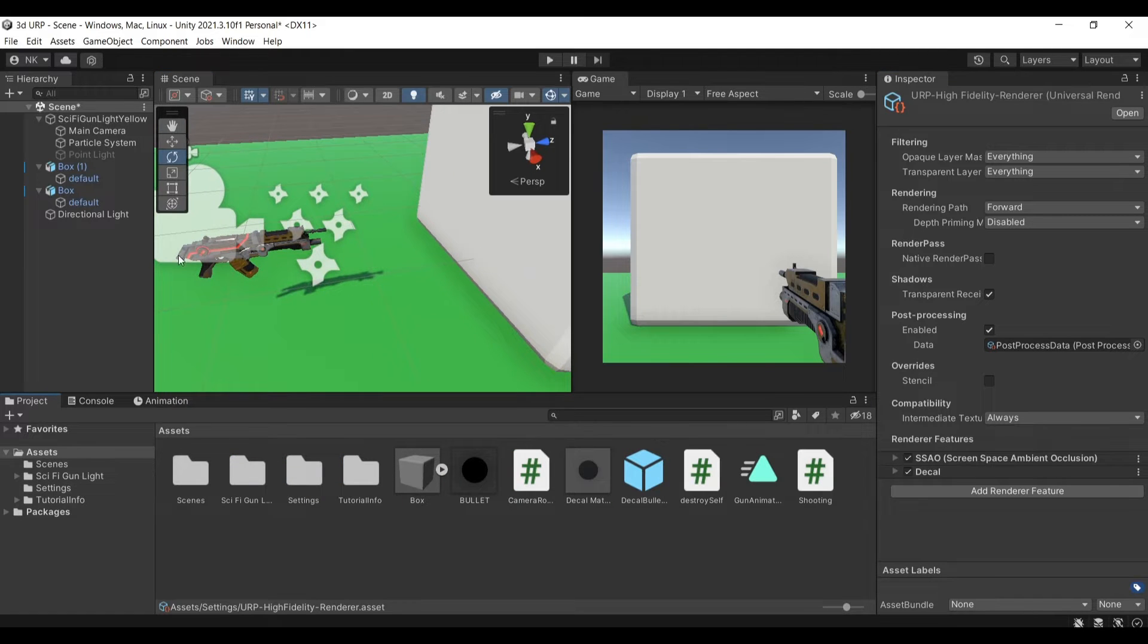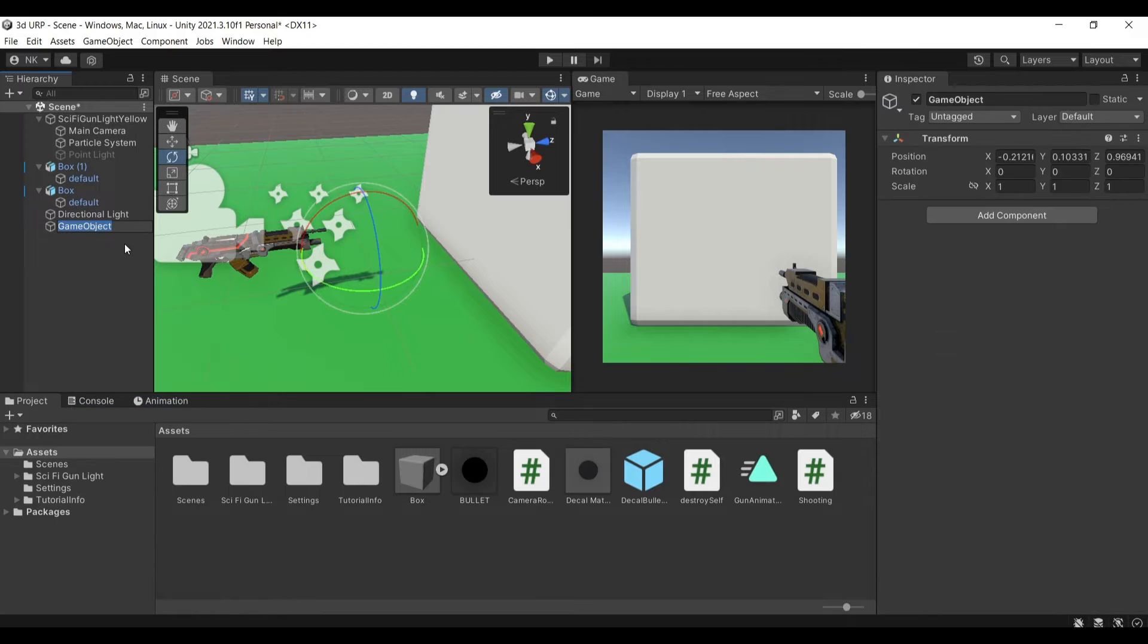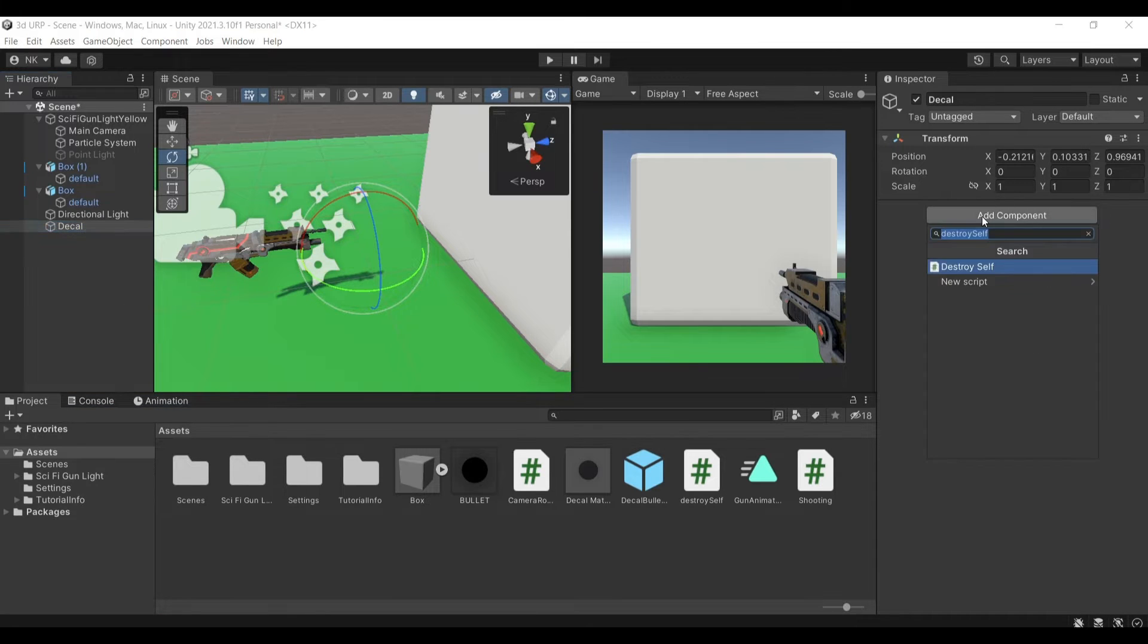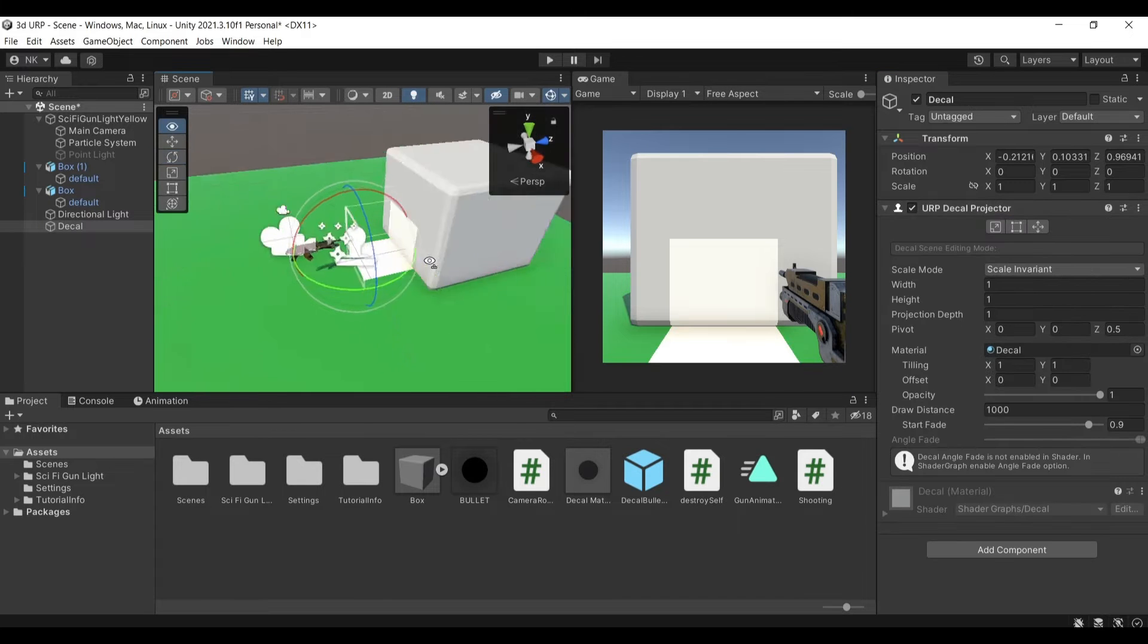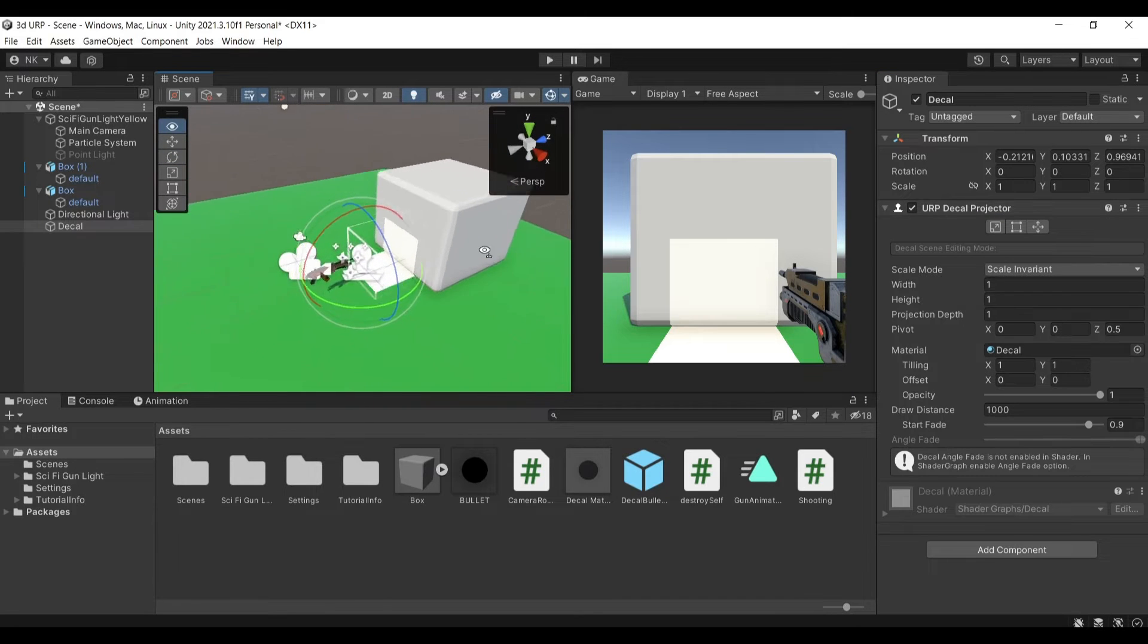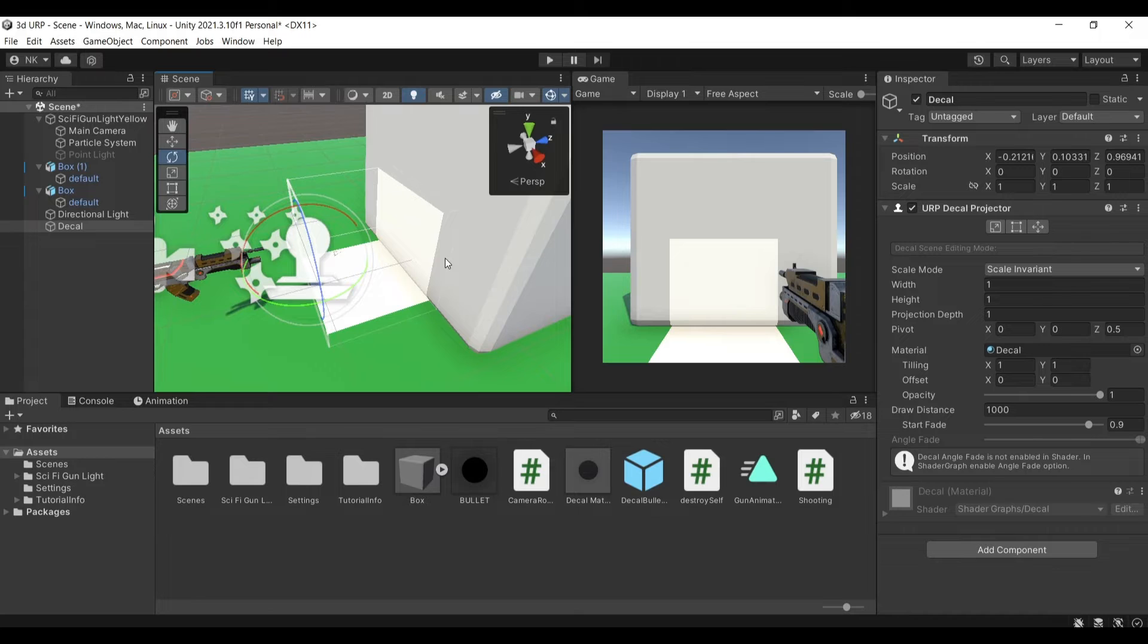And the second thing that you'll need is create an empty game object I will call this decal and then I will find the decal projector which is this.